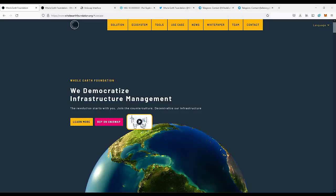Hello guys, we're gonna talk about the unrealistic project — the whole air foundation, the forest tower project. Small disclaimer: I'm not a financial advisor, and you should do all your research and only invest money you can afford to lose. So today we're gonna take a look at the new project which is the whole air foundation.